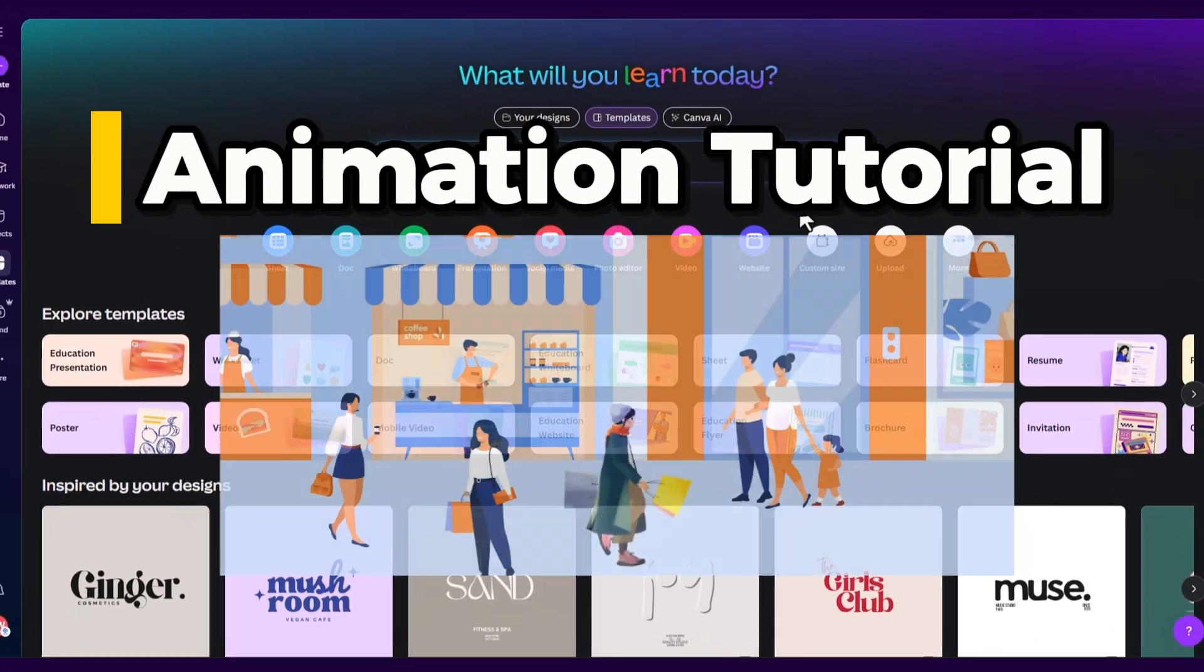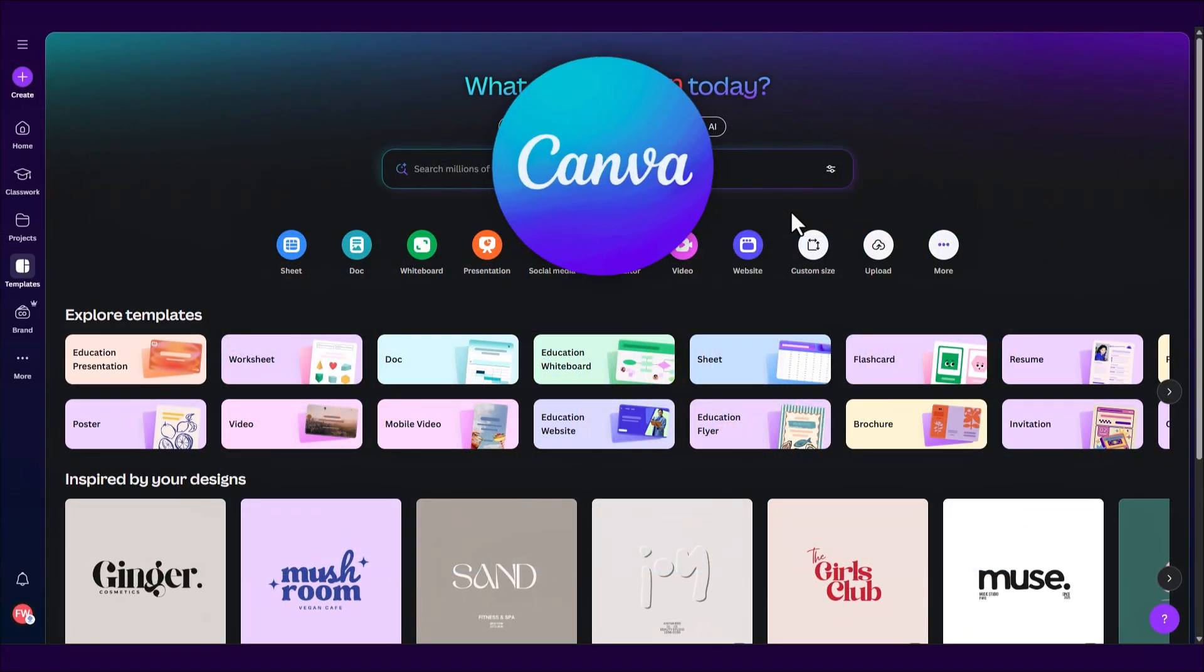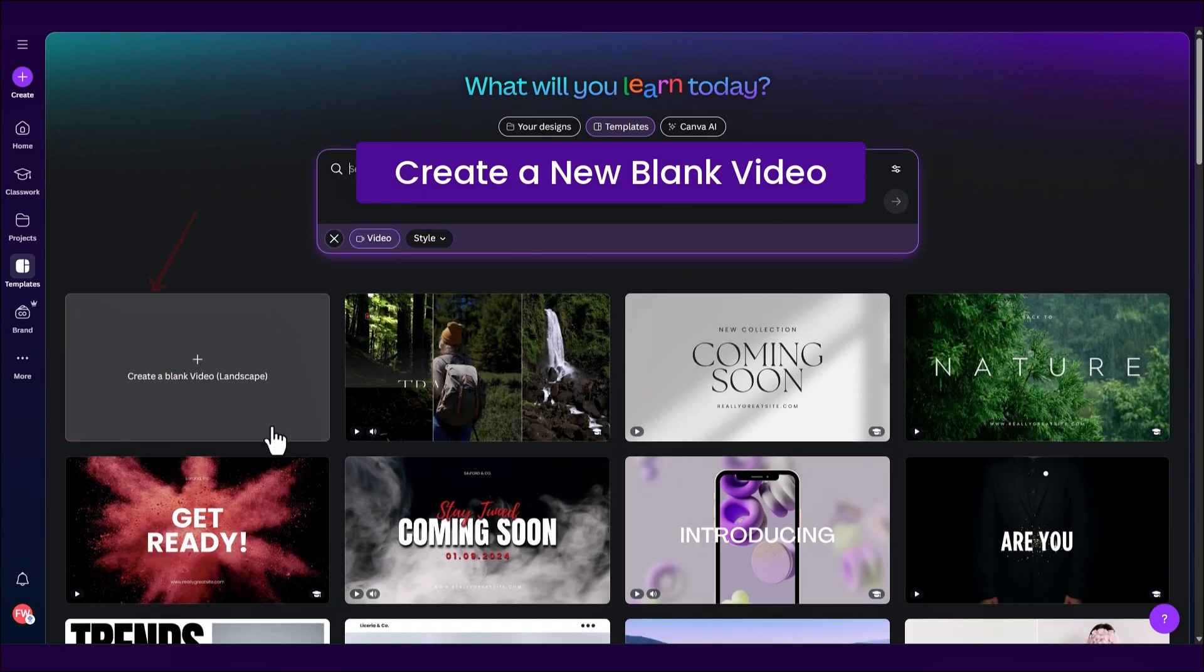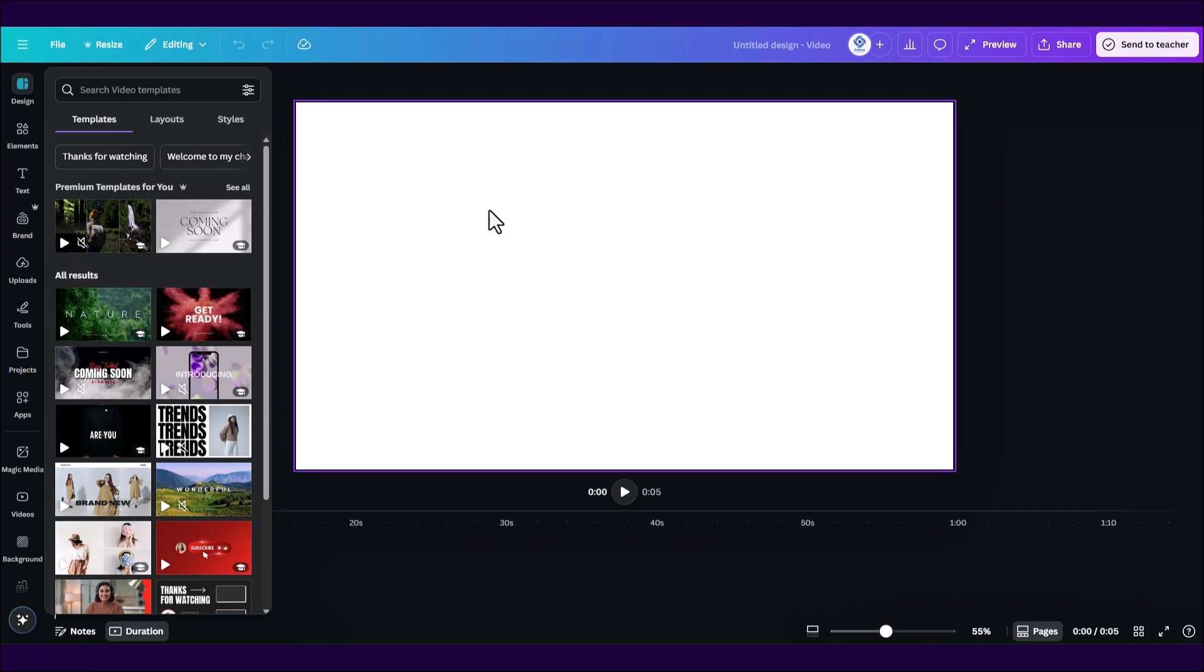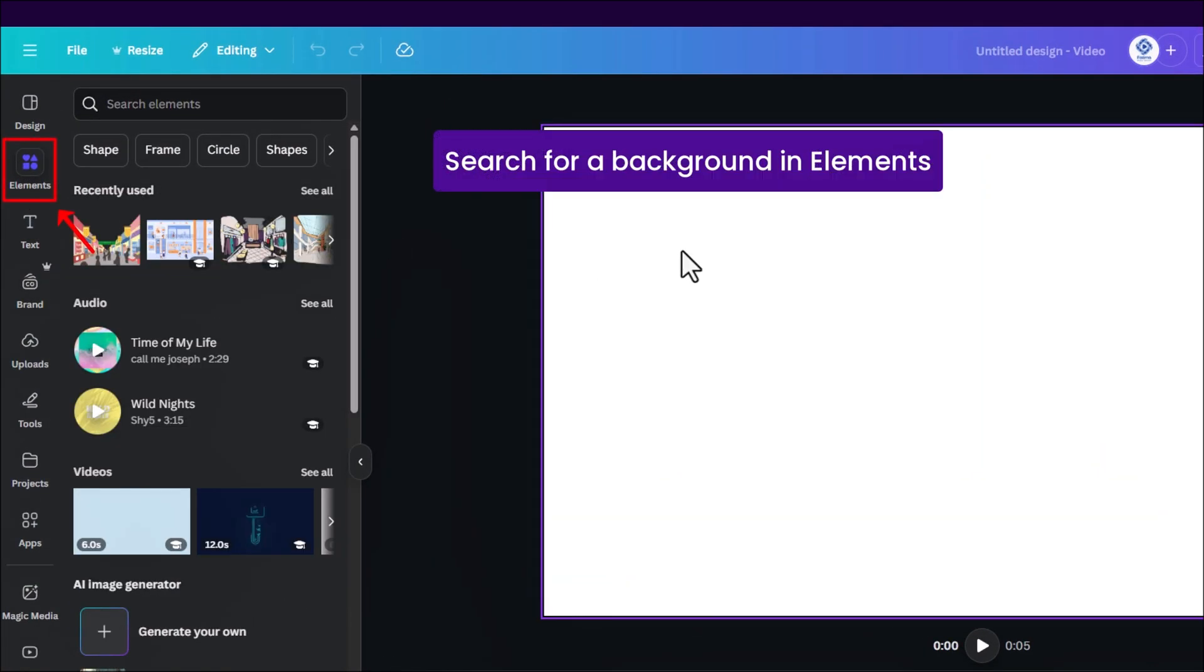To create animations we are going to open Canva and click on video here right under explore templates. Let's start by creating a blank video page. First go to elements and search for a great background element.